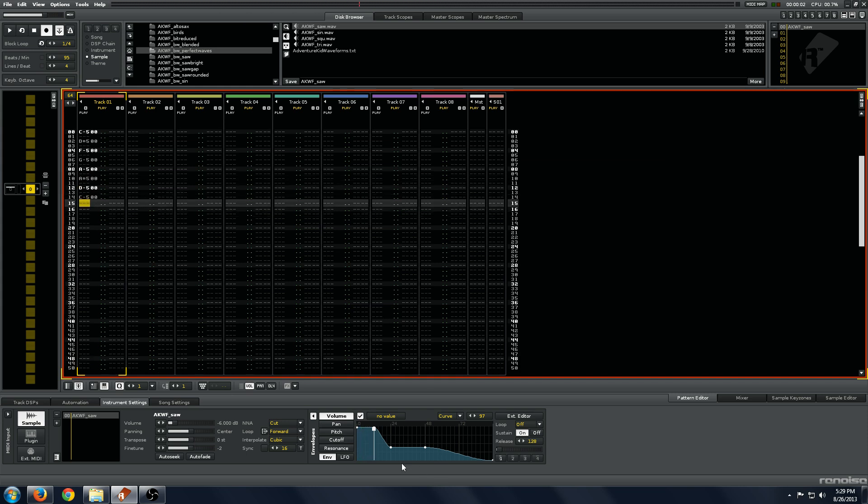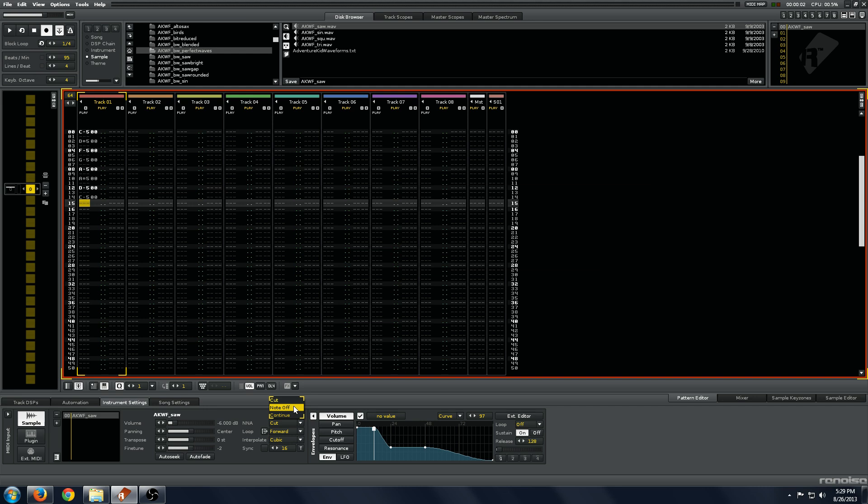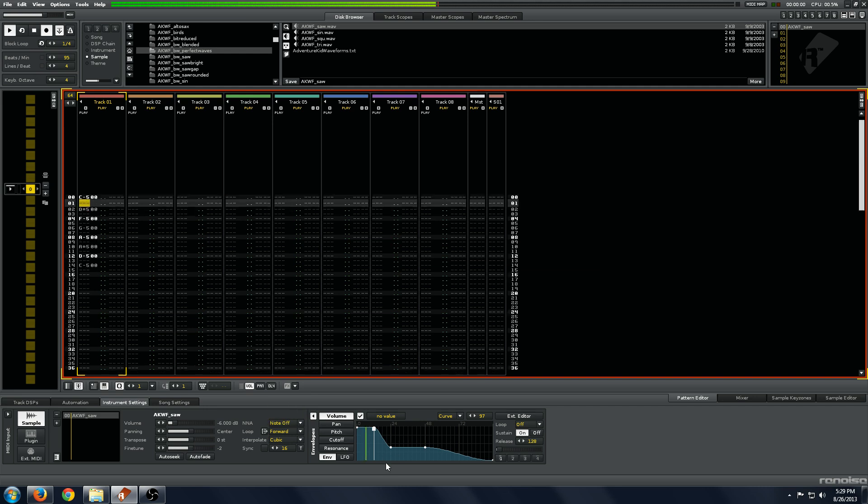As you can hear, with this N-A set to cut, the notes sort of cut each other off. I'll switch it to note off, and you can hear what happens.